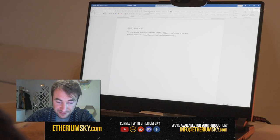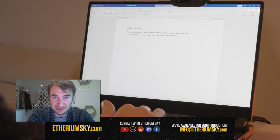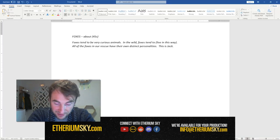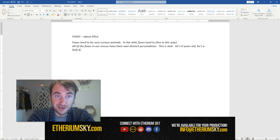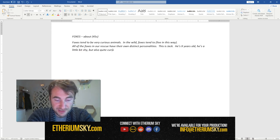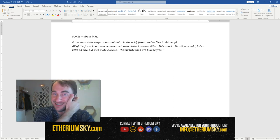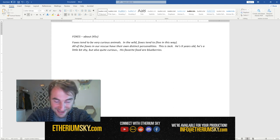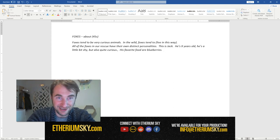So anyways, let's talk about fox personalities. 'All the foxes in the rescue have different personalities.' And then we can focus on a specific fox — let's say Jack Sparrow — he's X years old, he's a little bit shy but also quite curious. His favorite food... are blueberries. I think I read somewhere on their site that the foxes like blueberries. So just to talk about foxes in a bit of a more general way in this section.